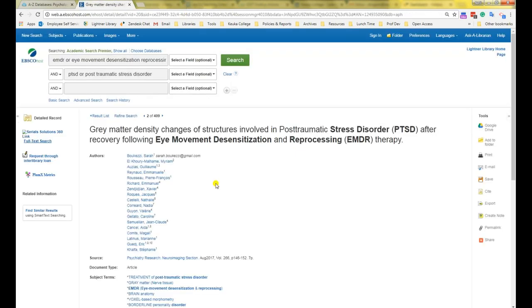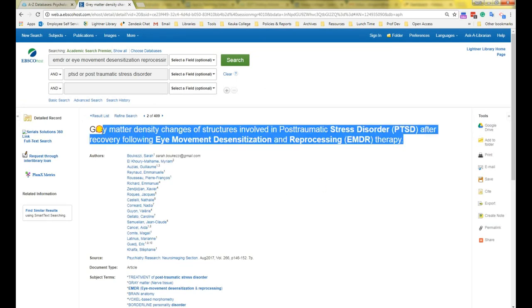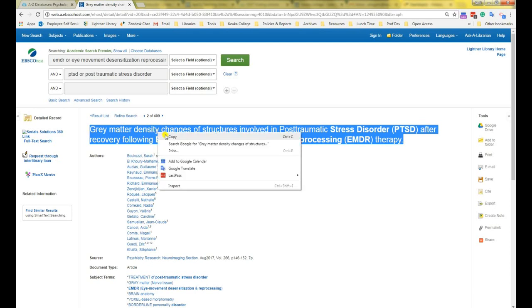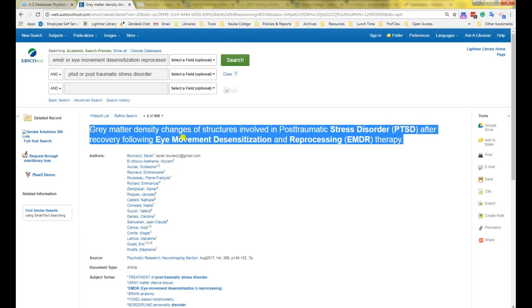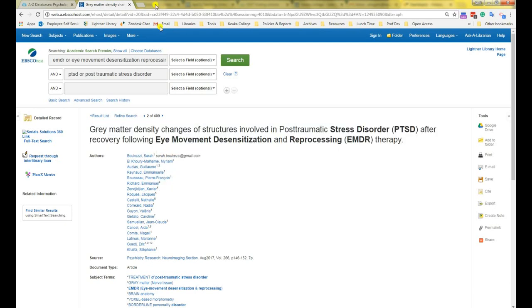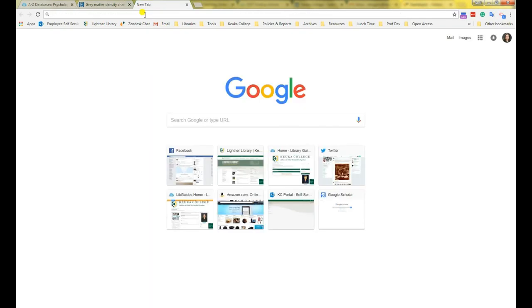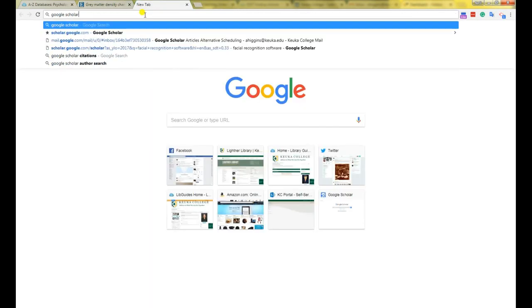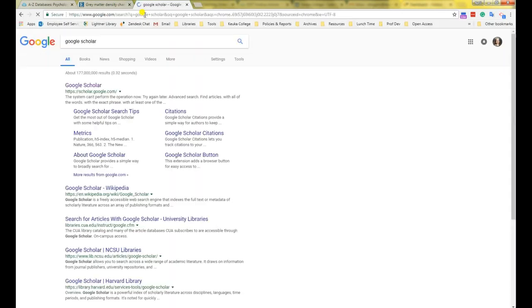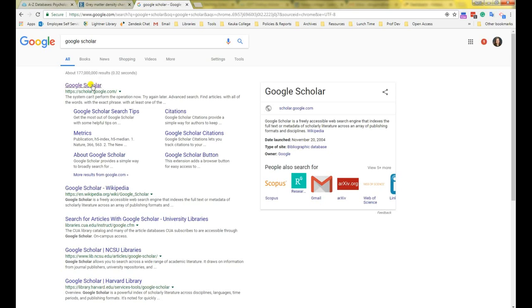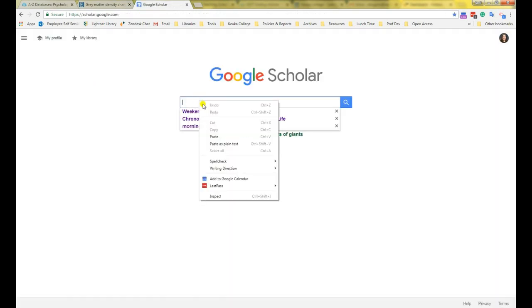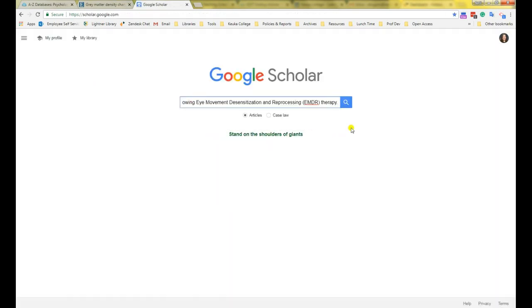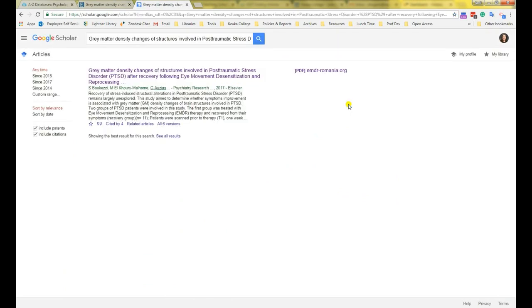The next step is to check Google Scholar. Highlight and copy the article title. Then open a new tab in your browser and type in Google Scholar. Paste in the article title. Then click search.